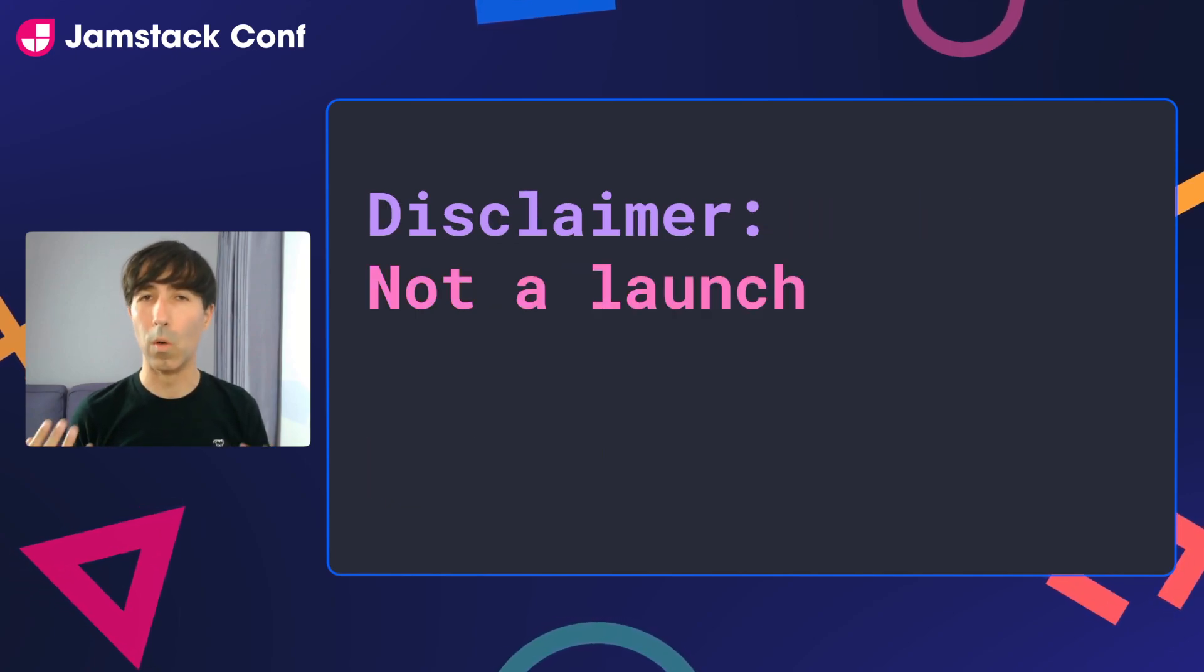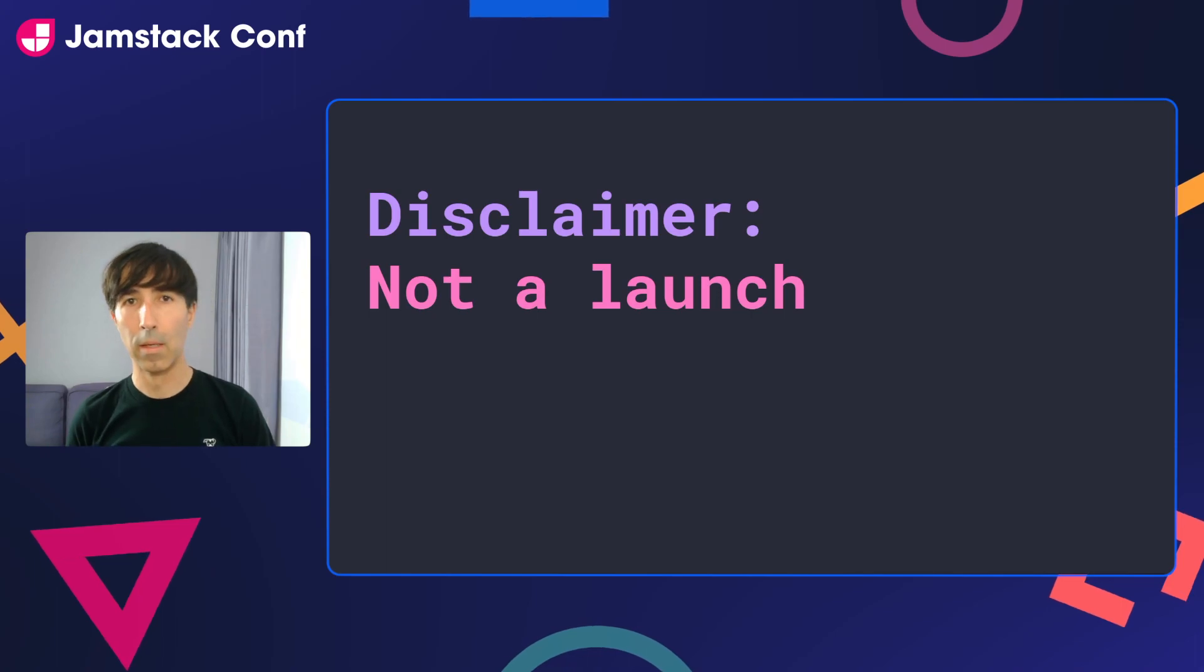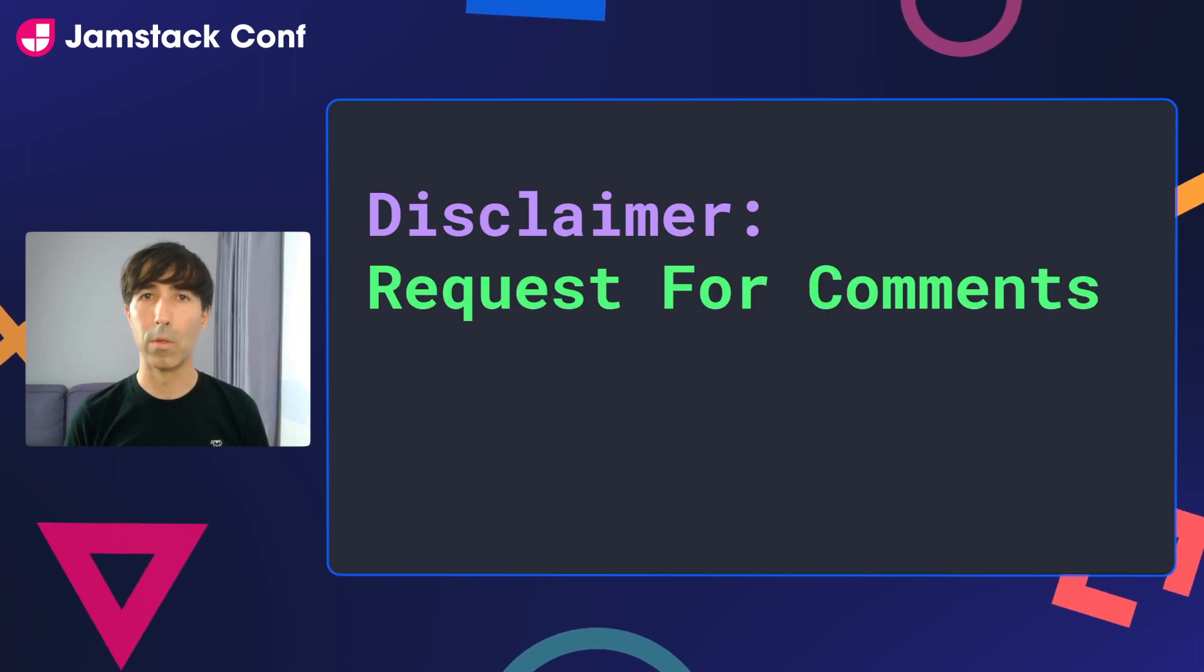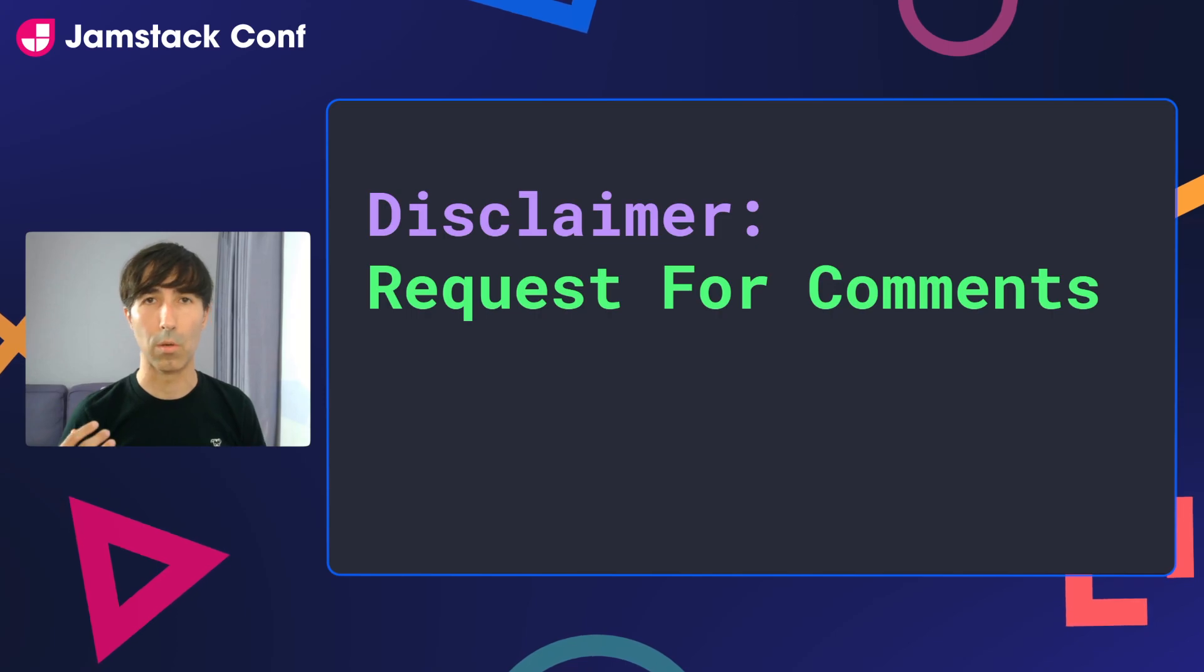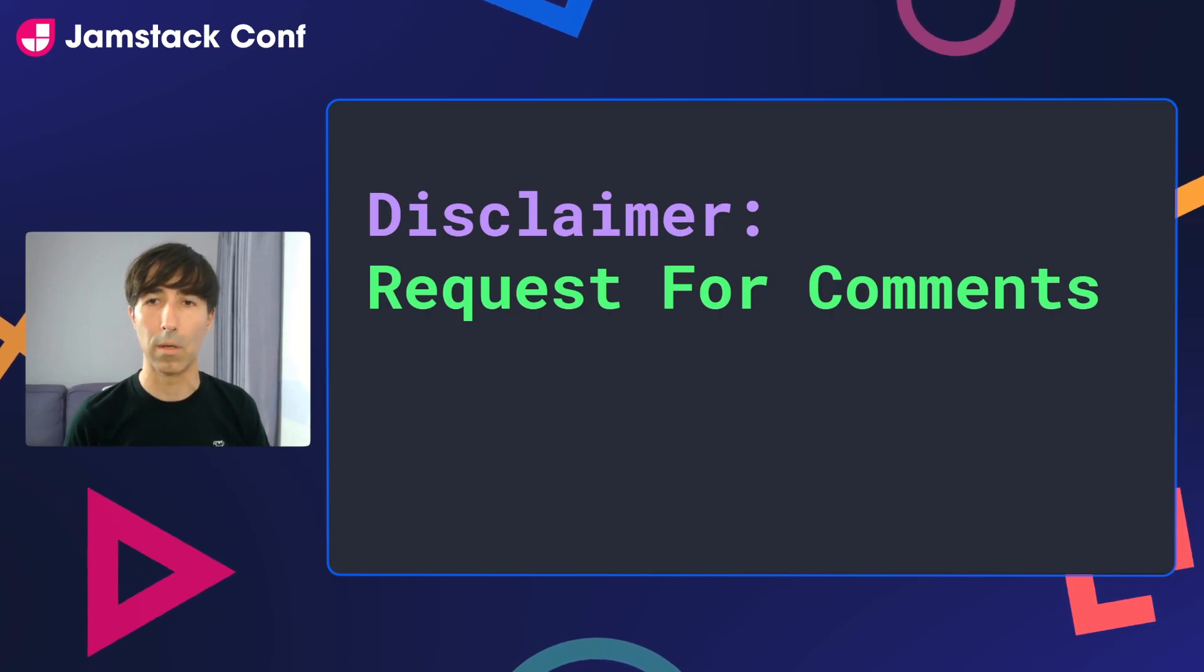Unfortunately, you won't be able to play with it today, but we would love to hear your feedback, so please don't hesitate to reach out with any questions or comments that you might have after the talk.